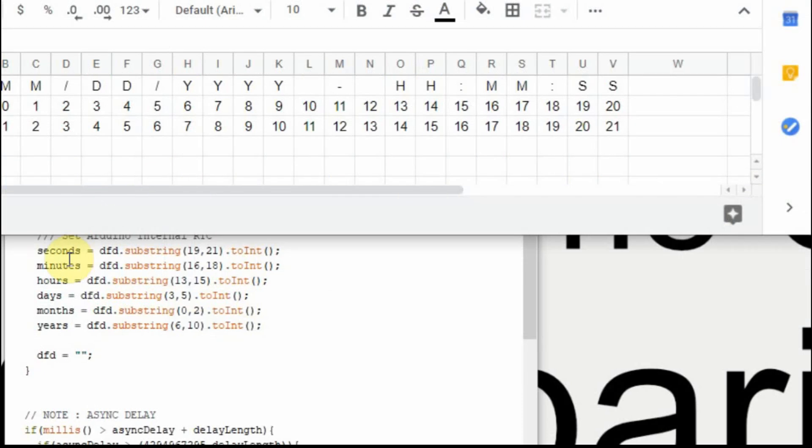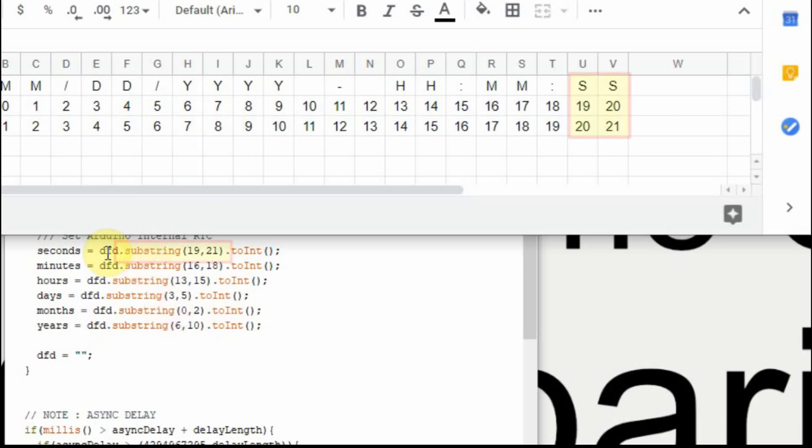So now what we're going to set is we're going to set the seconds, the minutes, the hours, the days, the months, and the years from the string that comes in. And the seconds, we're going to get the substring of the DFD, and we're going to point to the seconds. And if you look up here, the seconds start at 19 and then go to 21. So we take substring 19, 21, and then turn it to an int.